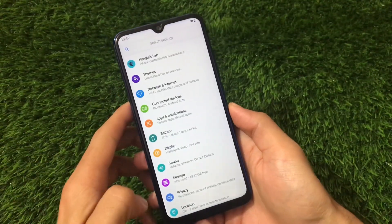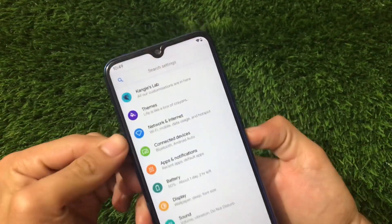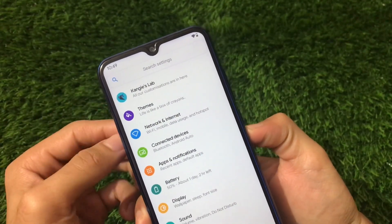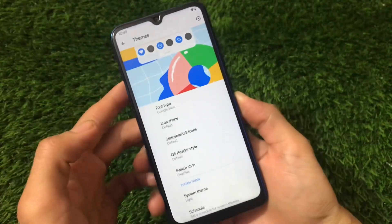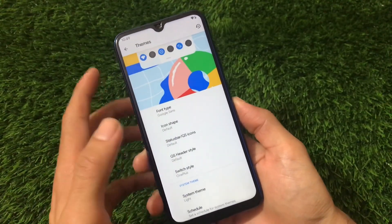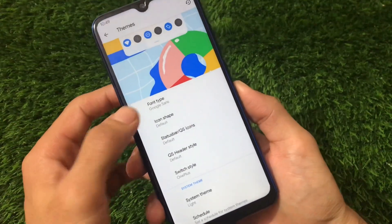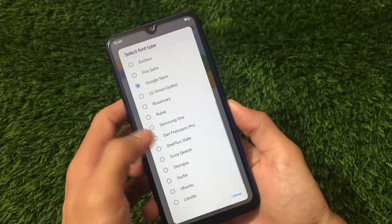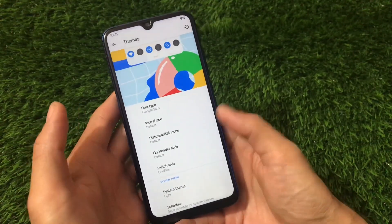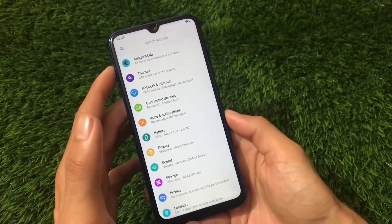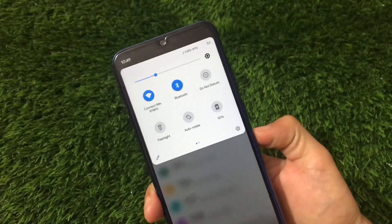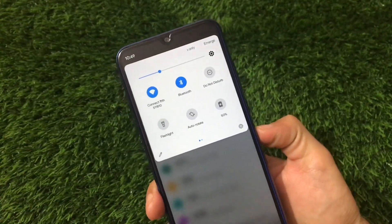Let's talk about some customizations you get here. KangOS Lab and themes is the main customization feature of this ROM. It has a theme engine similar to Corvus OS with the same kind of things. We have font customizations which include a lot of custom fonts you can apply — icon shape and other options are available too. These are the customizations and themes you get here.